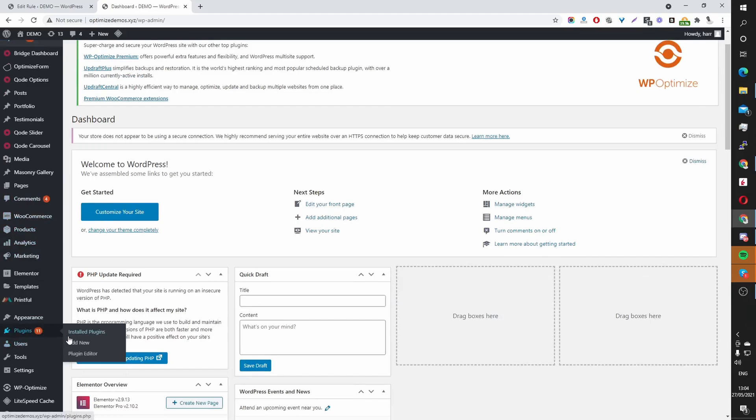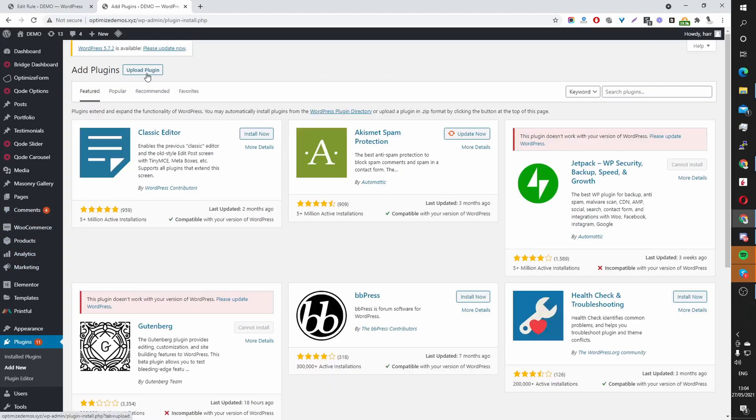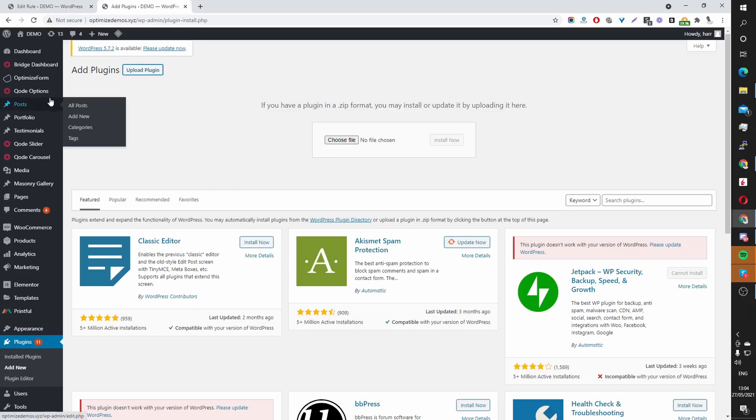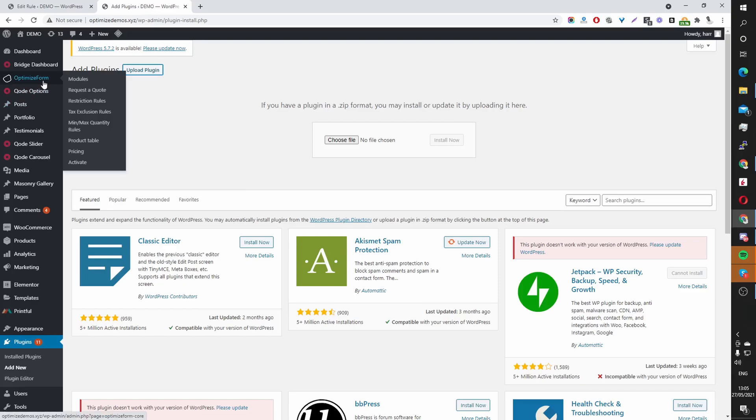Navigate to Plugins, Add New, Upload Plugin, Browse, Choose File. Here you select the OptimizeForm core plugin, click Install, Activate. Once you've done that, you'll see this OptimizeForm menu here.